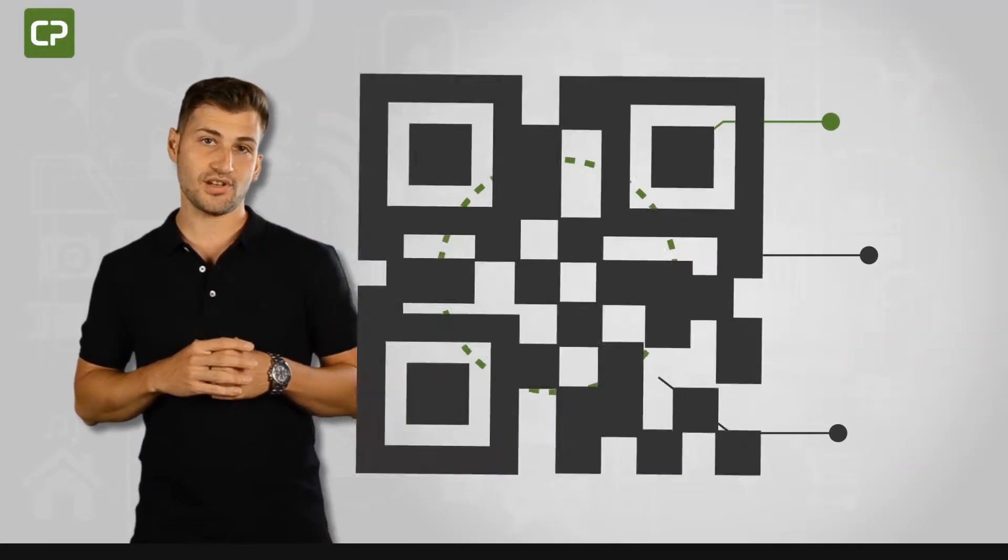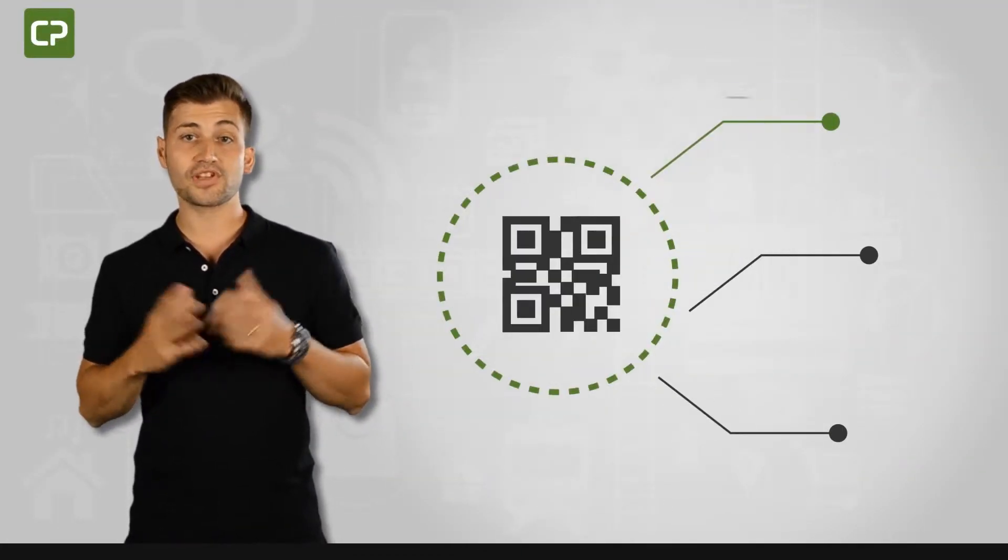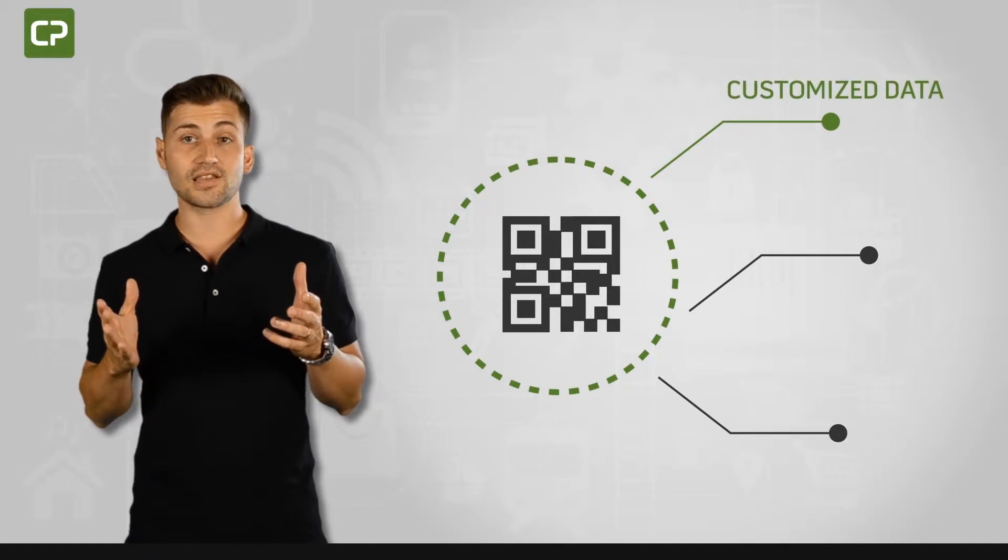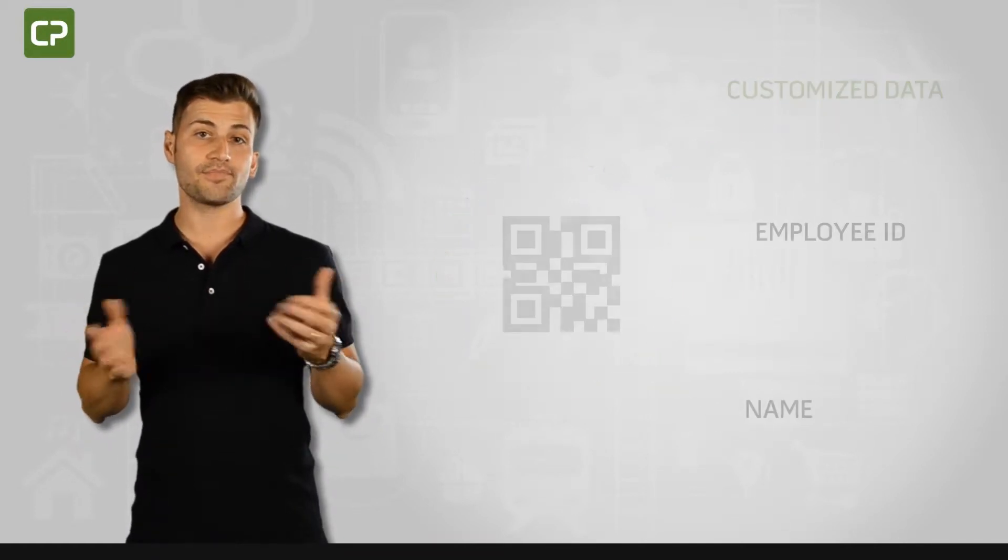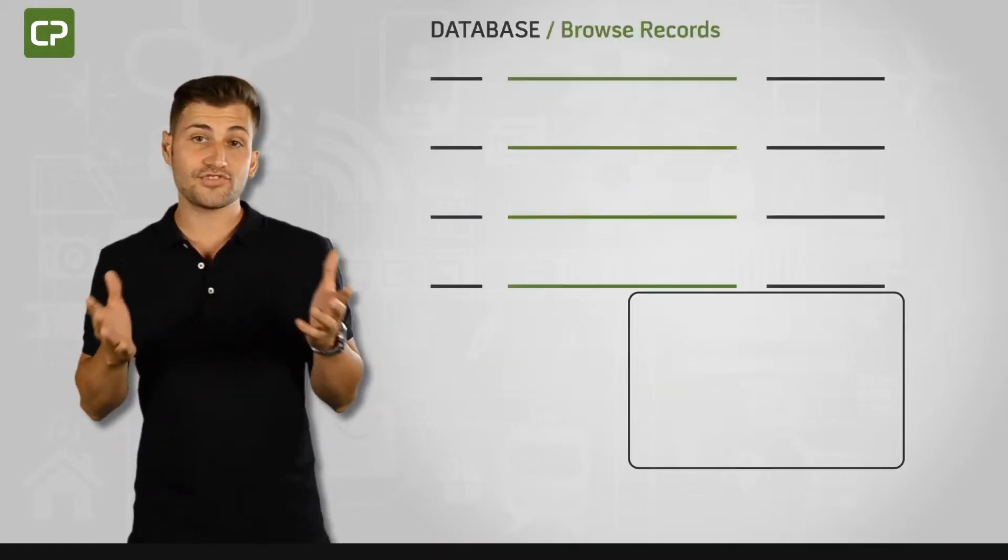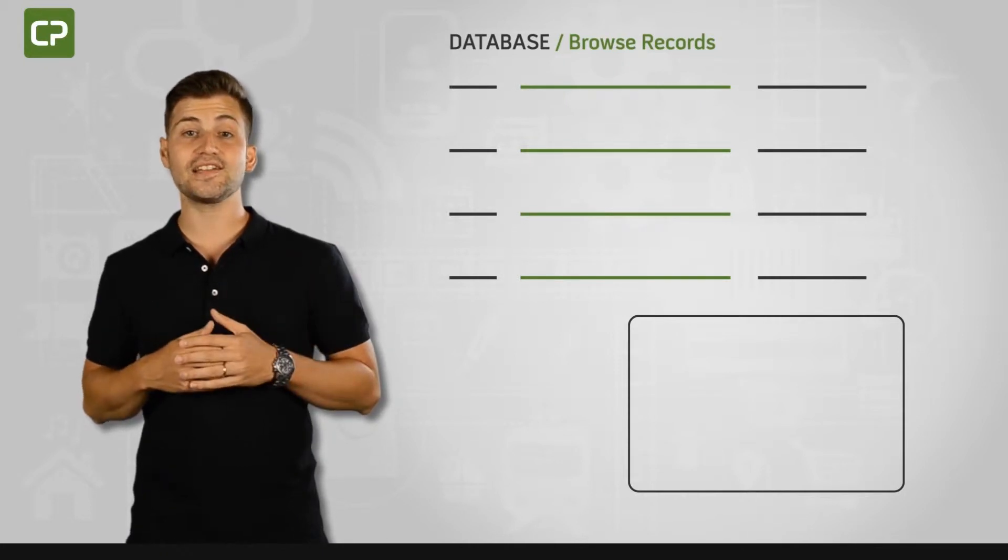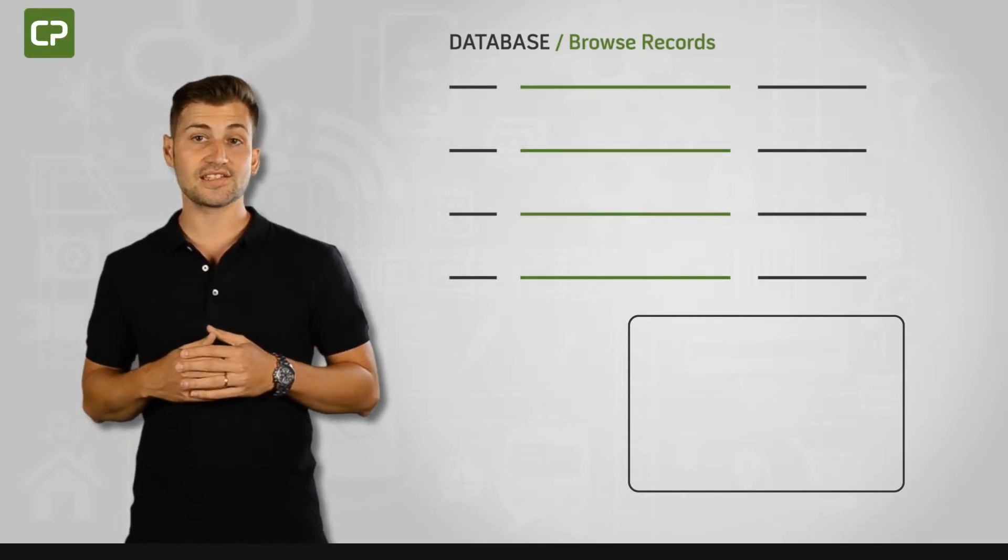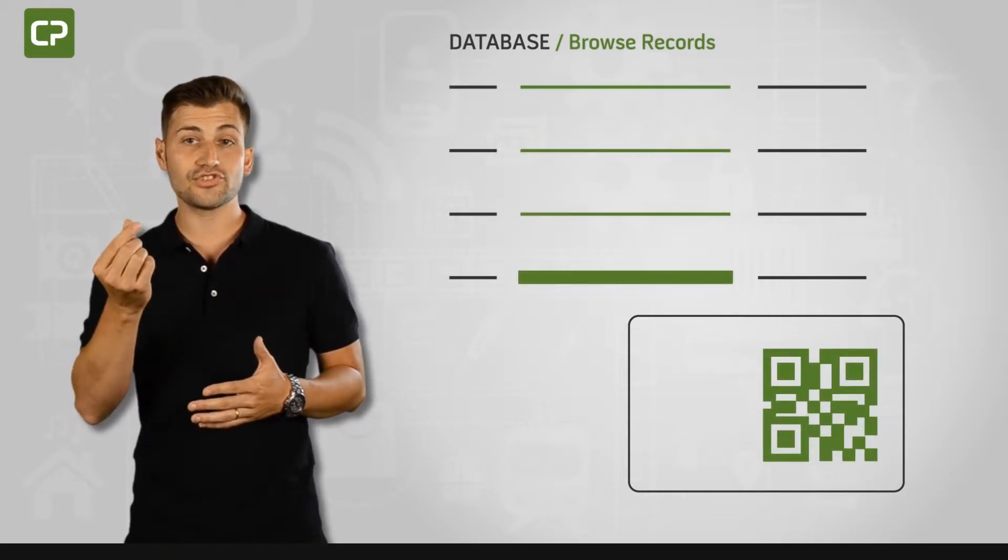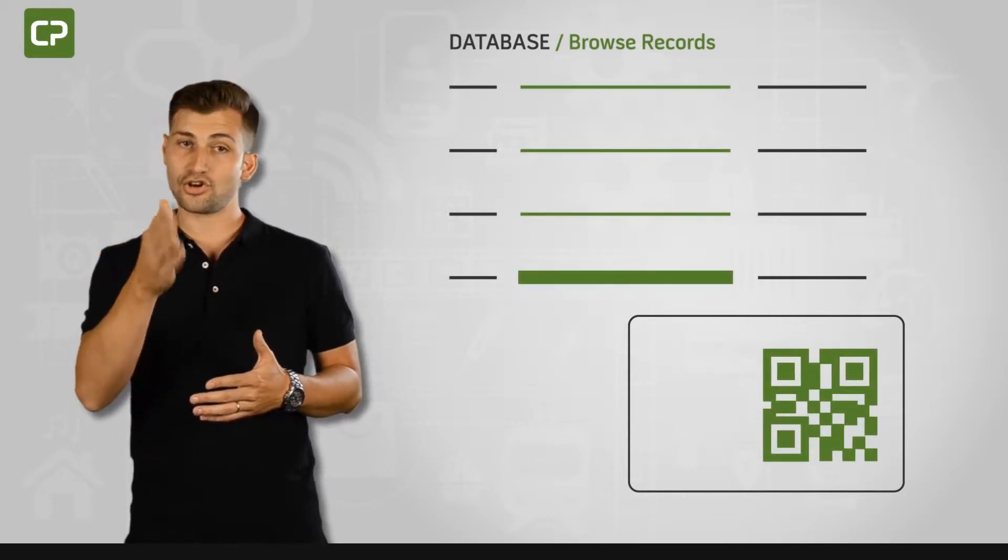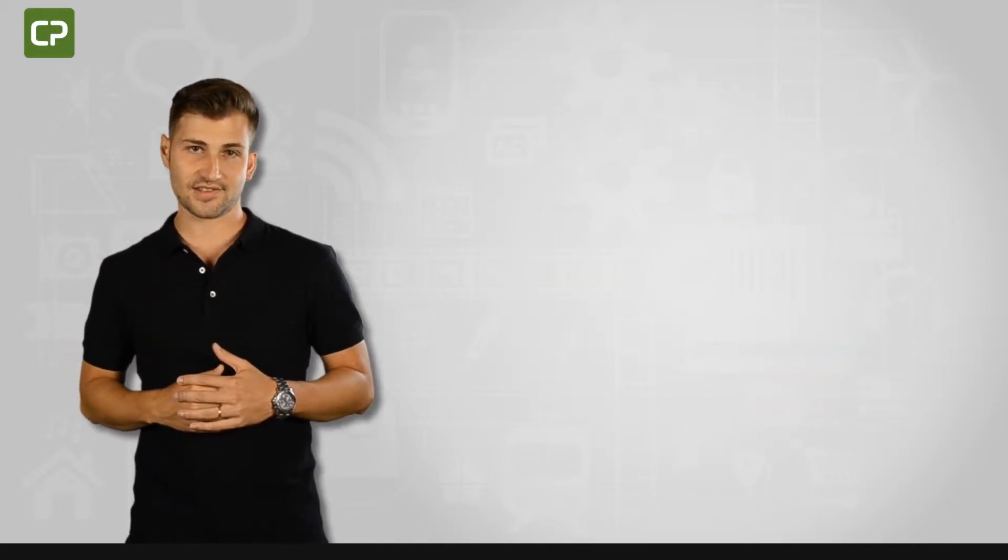XS Edition also gives you the option of including QR codes with customized data like employee ID or name. All you have to do to include QR codes when printing any ID card is to link each code to a column in your database and Cardpresso software will automatically do the rest.